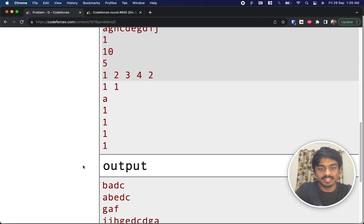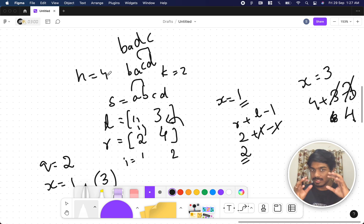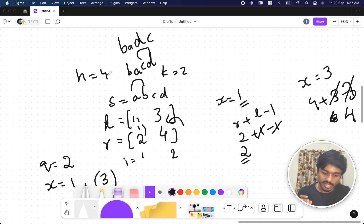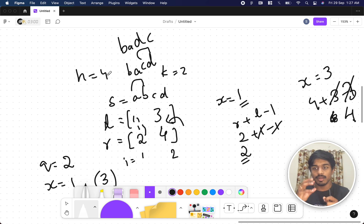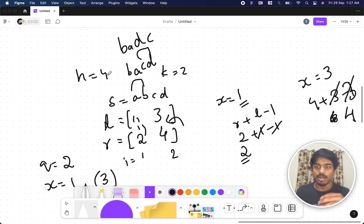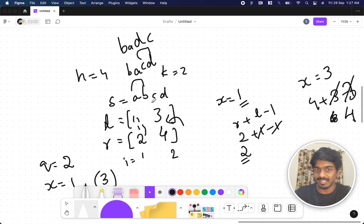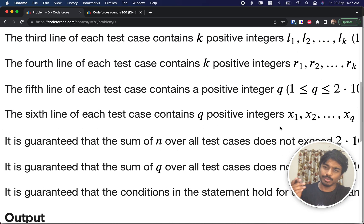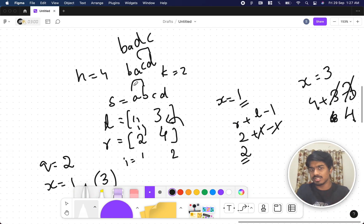So the answer is 'badc'. To summarize the problem: given a string, a set of l/r ranges, and x queries, for each x find which l[i]/r[i] range it belongs to, compute the reversal bounds using the formula, and reverse that substring. If done naively via brute force, the time limit will definitely be exceeded. We need a smarter approach — one idea is binary search on the sorted l array to find the range.